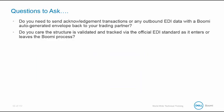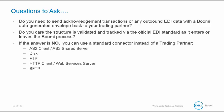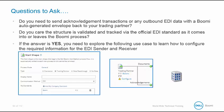Before we can begin our business scenario, we need to ask ourselves the following questions. Do you need to send acknowledgment transactions or any outbound EDI data with a Boomi auto-generated envelope back to your trading partner? Does the structure need to be validated and tracked via the official EDI standard as it enters or leaves the Boomi process? Well, if the answer is no, you can use a standard connector instead of a trading partner. Standard connectors such as AS2 client, AS2 shared server, disk, FTP, HTTP client, and web services server. However, if the answer is yes, then you need to explore the following use case to learn how to configure the required information for the EDI sender and receiver.